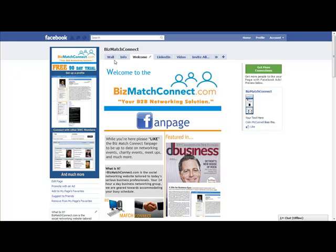So what I wanted to talk to you guys about today is tagging somebody in a note or post or status and how it can help grow your business fan page through Facebook.